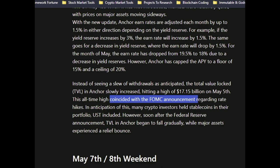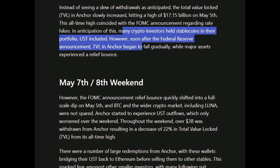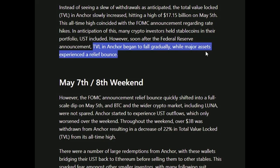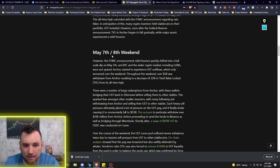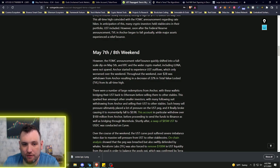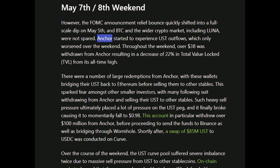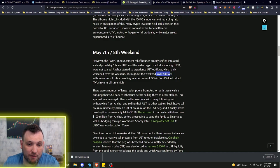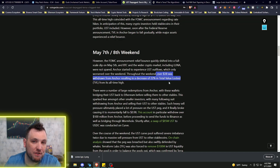Instead of seeing a slew of withdrawals as anticipated, the total value locked in Anchor slowly increased, hitting a high of $17.5 billion on May 5th. This all-time high coincided with - and this is very important, remember this - the Federal Reserve meeting announcement regarding rate hikes. In anticipation of this, many crypto investors held stablecoins in their portfolio, UST included.